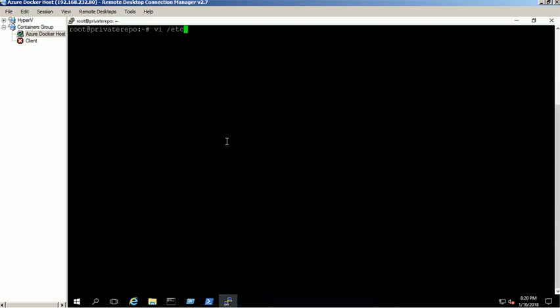Configure the host entry on host file. We are using the host name as private repo for this machine.